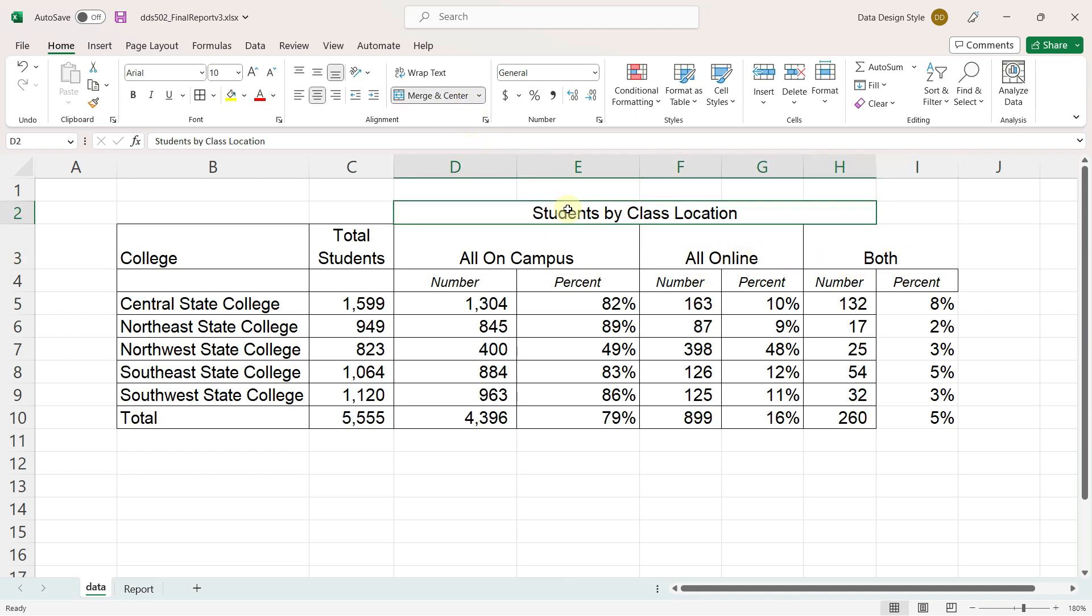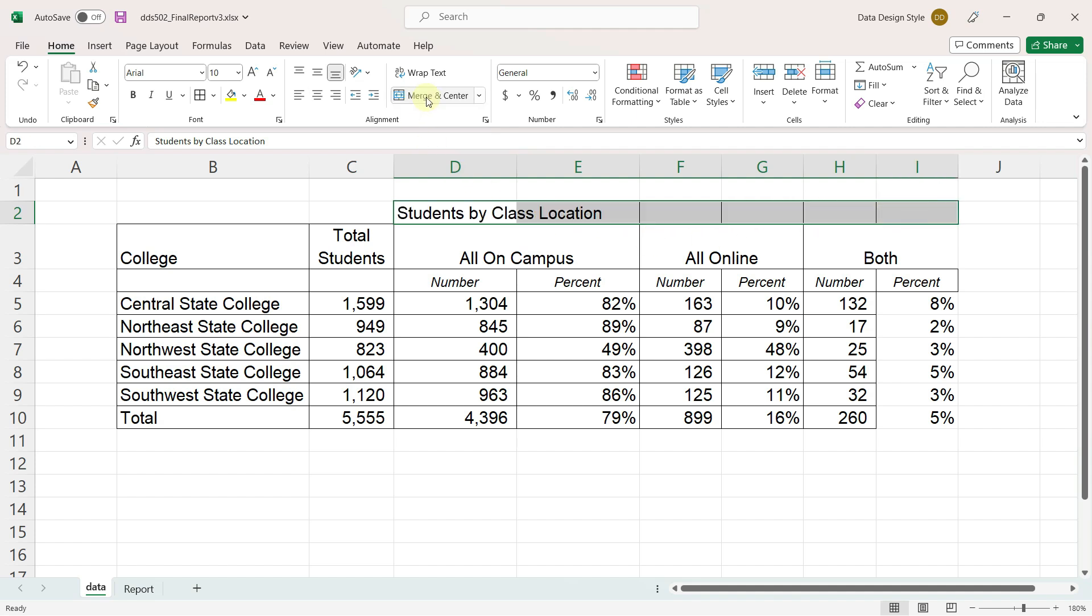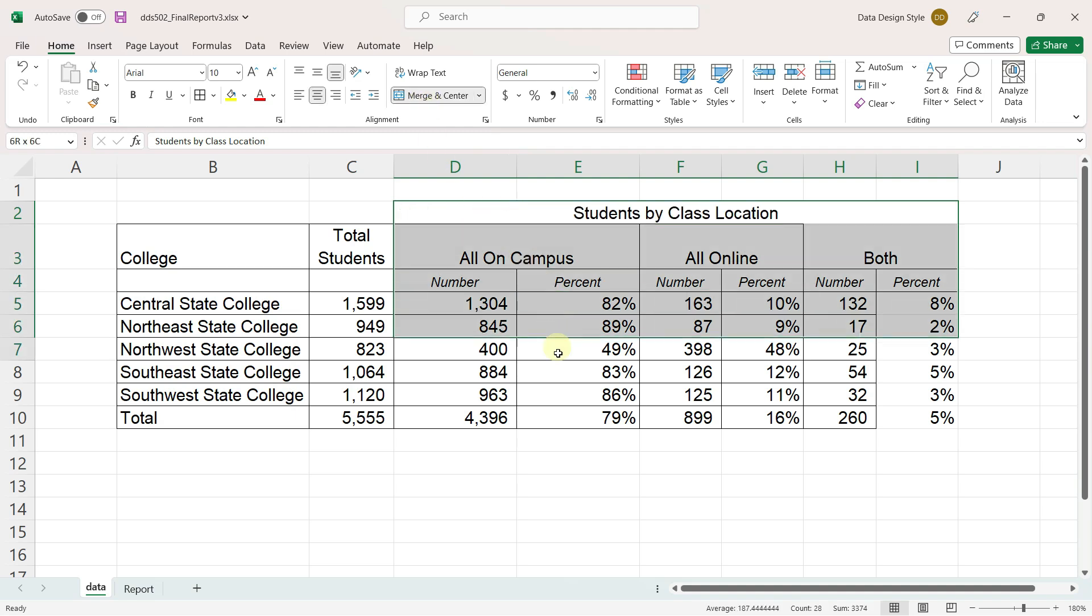The merge and center button acts like a toggle, so in order to merge and center this title across one more column, I'll first click it and it will unmerge it and then click it again to merge it correctly. And make sure I have borders everywhere.